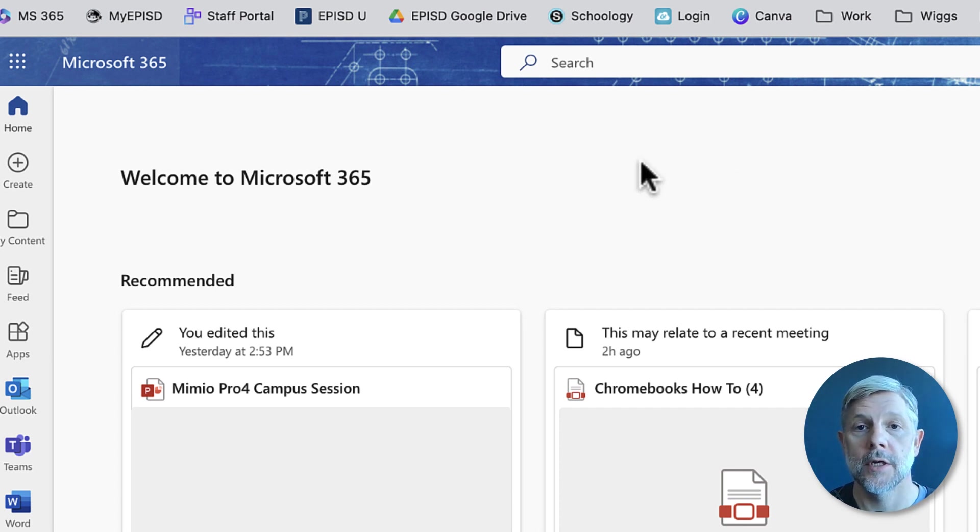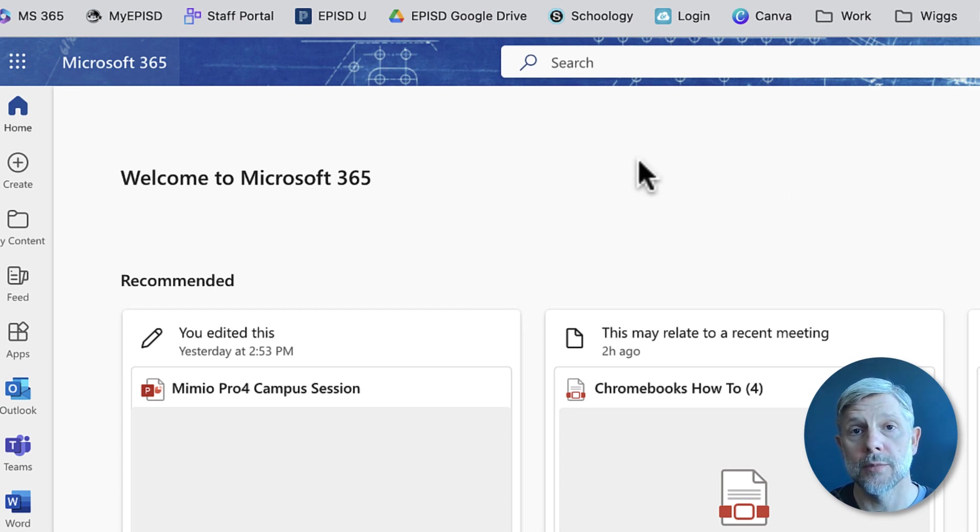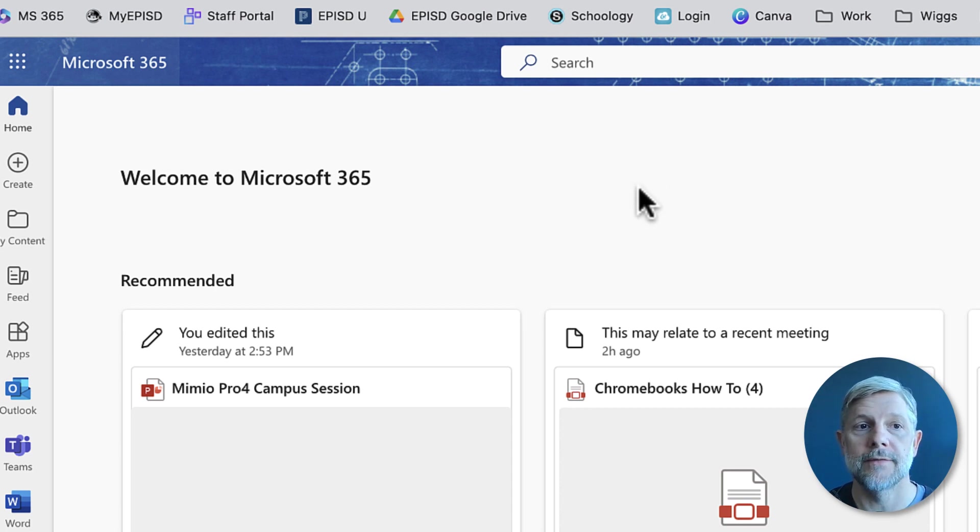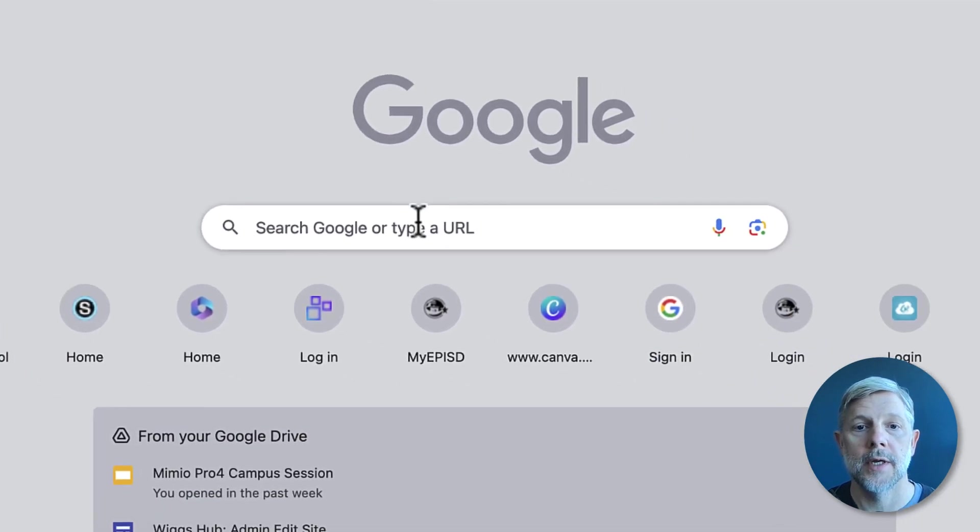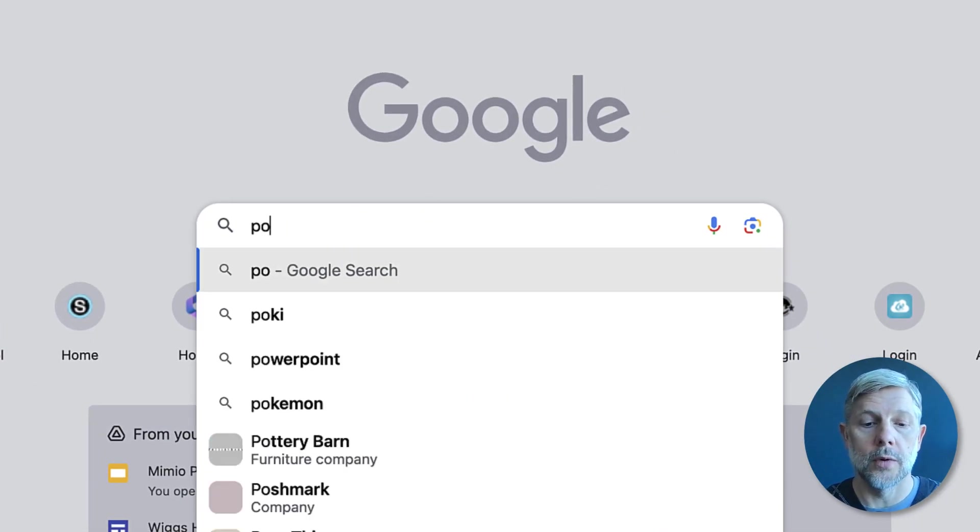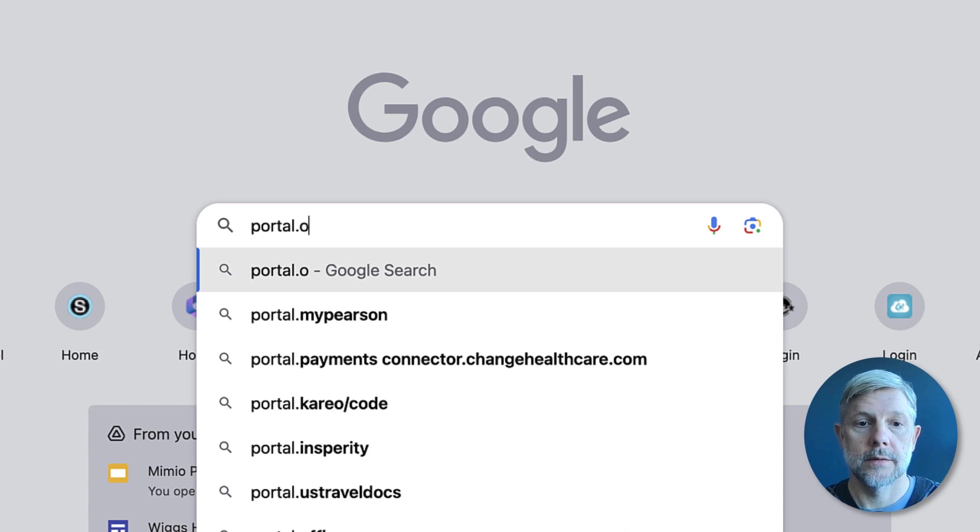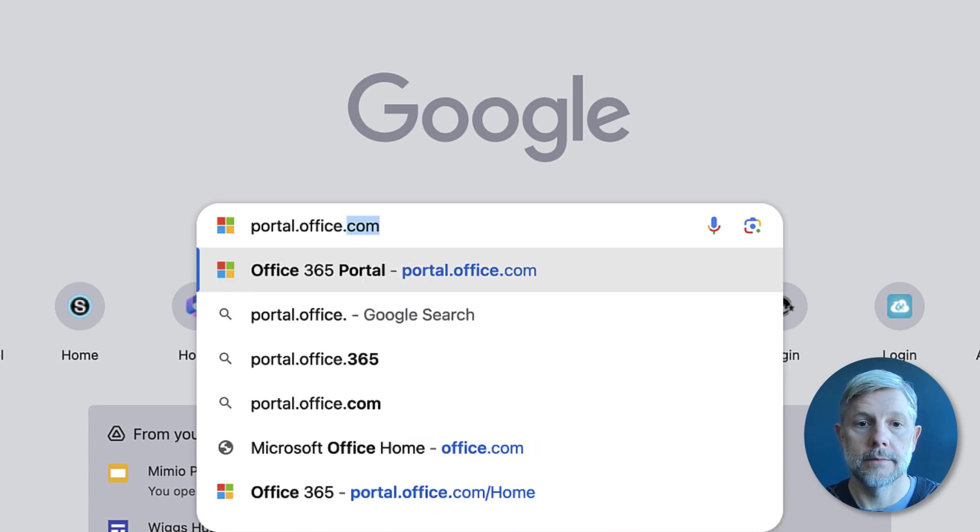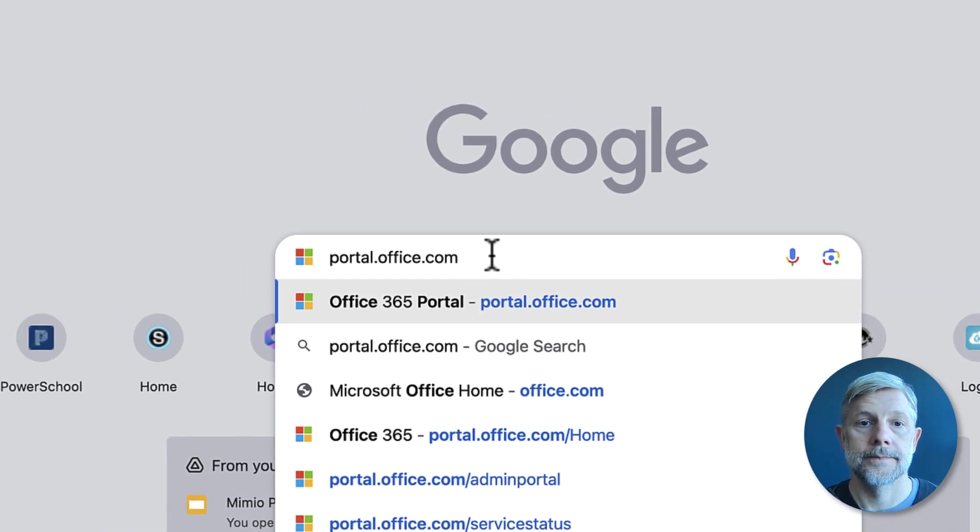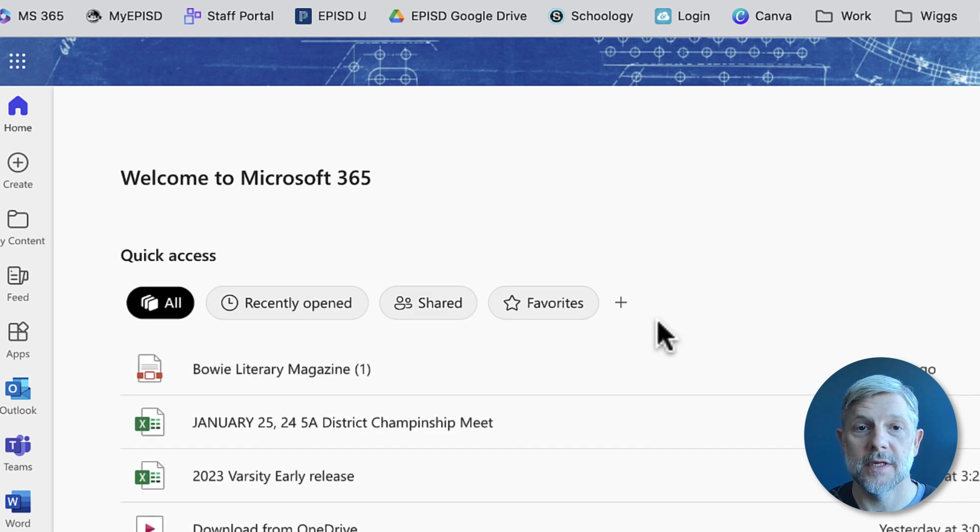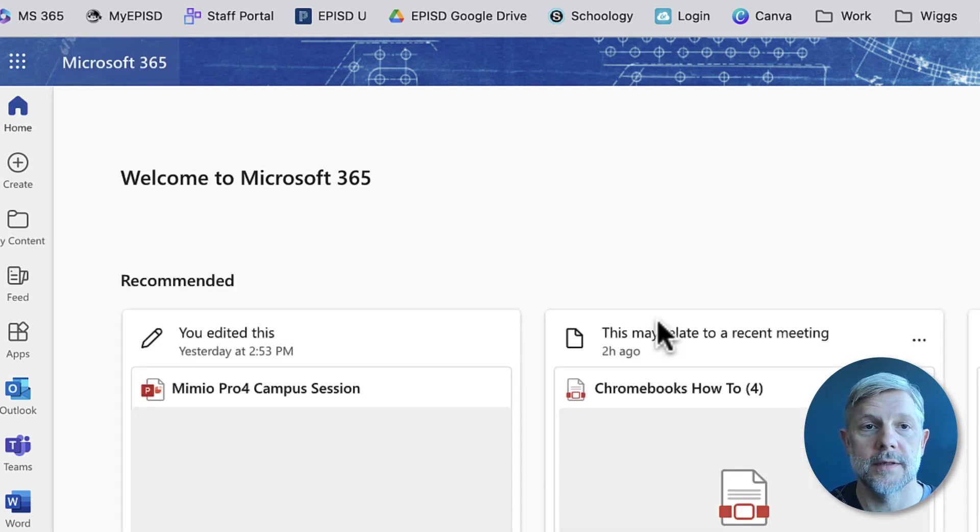First you'll see here I'm in the Office 365 website. Most browsers when you open them on these district devices will open to this site. If you don't see this, you can always open a new tab and search portal.office.com, and then you might have to sign in with your district credentials but then it'll take you to the same website.